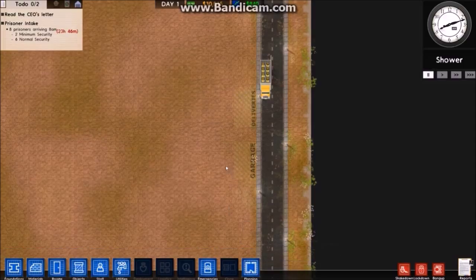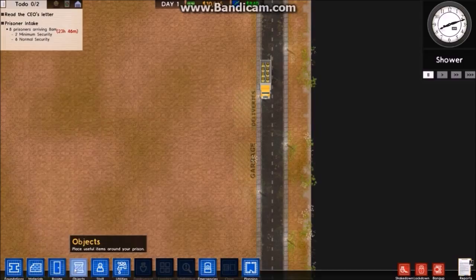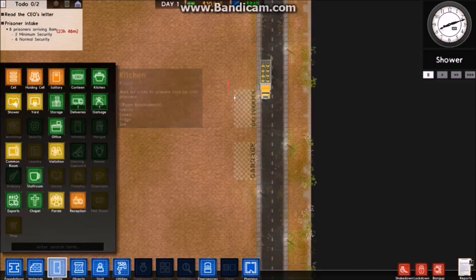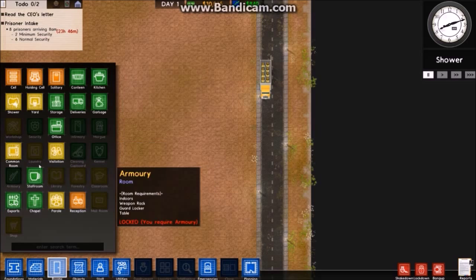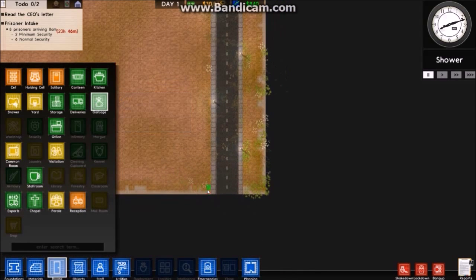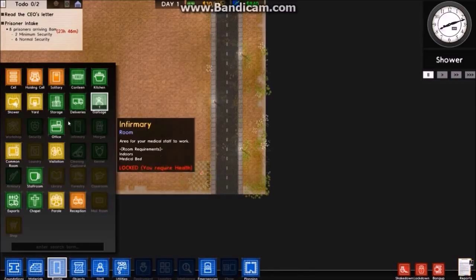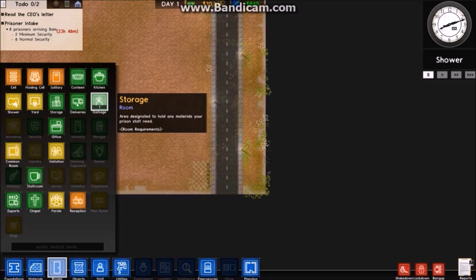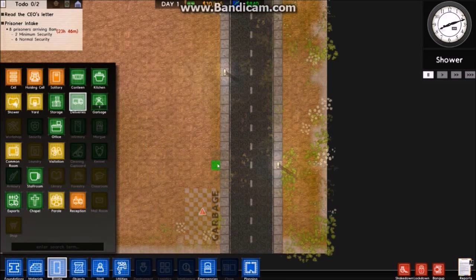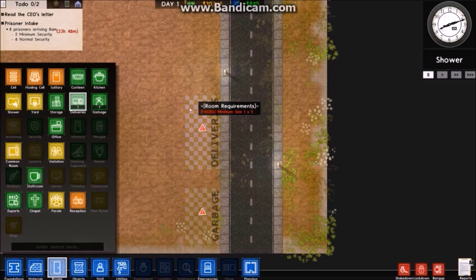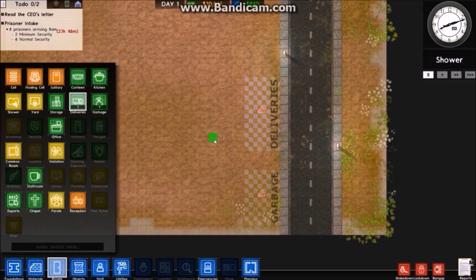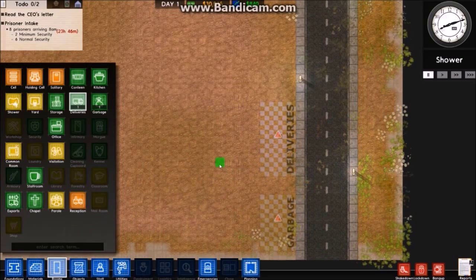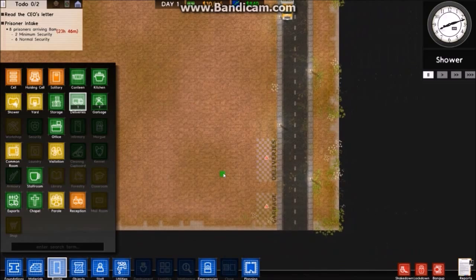I'll go to rooms, erase those. I think I'll put garbage at the very bottom, 4x6 should be enough. And deliveries I'll leave two spaces for a pathway.